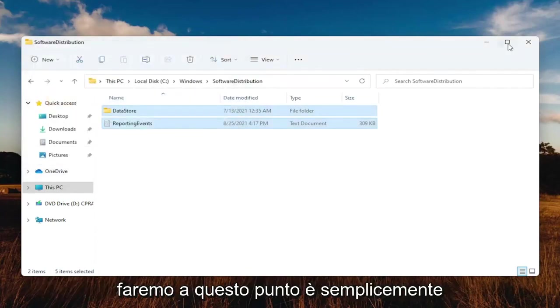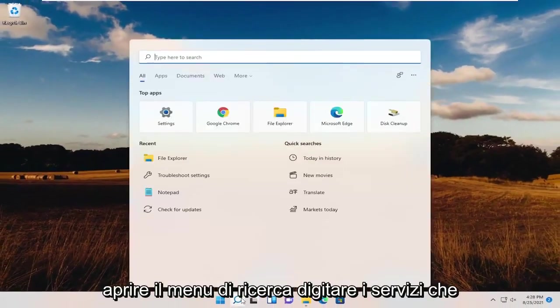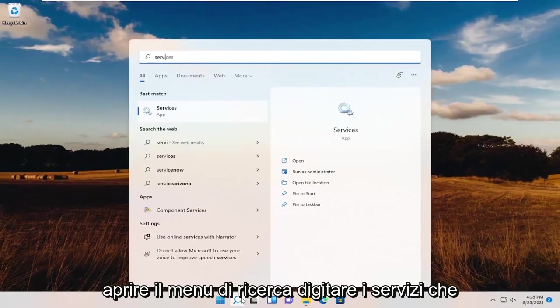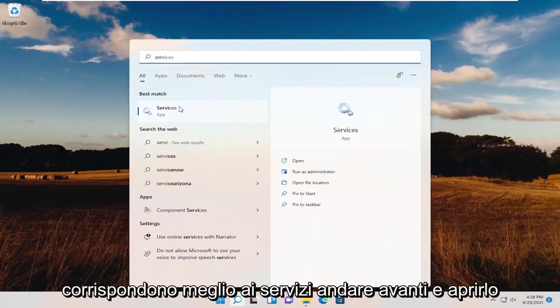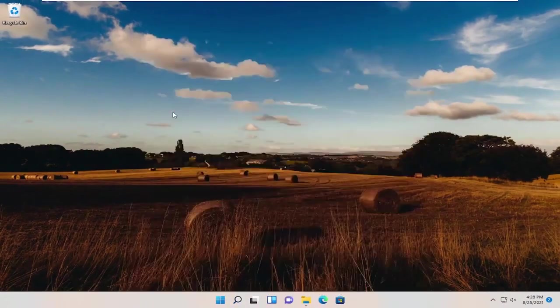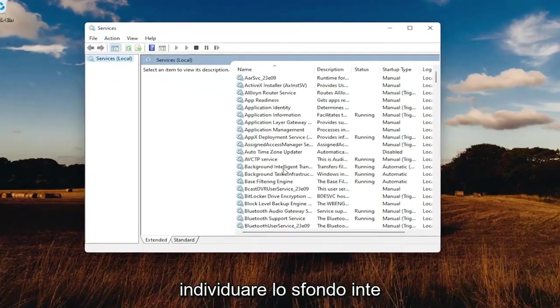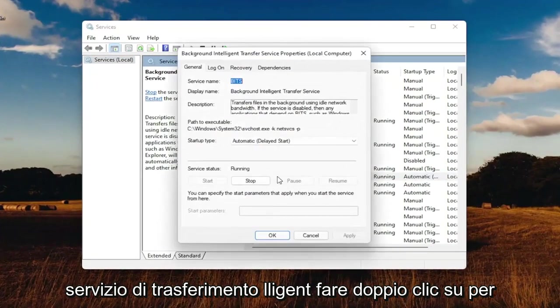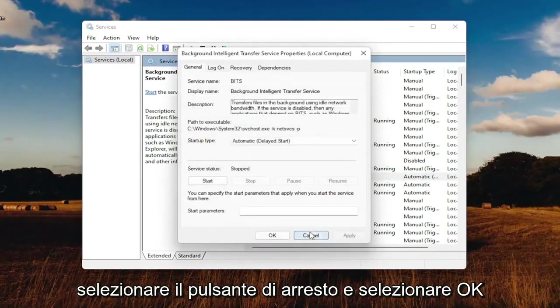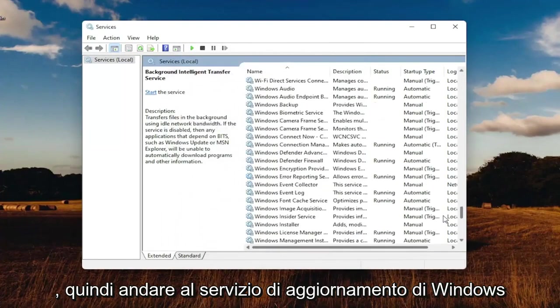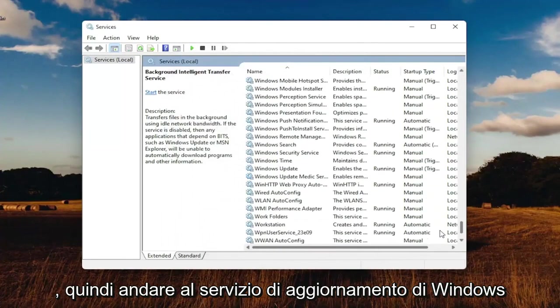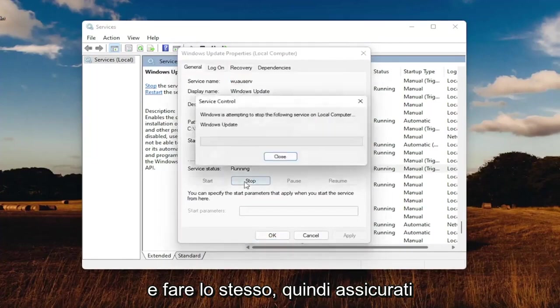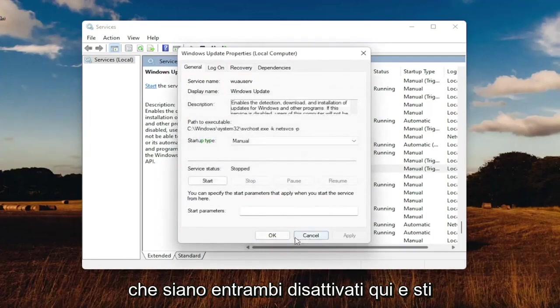If any of these items are still open, you can just close out of here. So what we're going to do at this point is minimize out of here. Open up the search menu, type in services. Best match services. Go ahead and open that up. Locate the background intelligent transfer service. Double-click on that. Make sure service status is stopped. So select the Stop button, then select OK. And then go down to the Windows Update service and do the same. Make sure they're both turned off here.